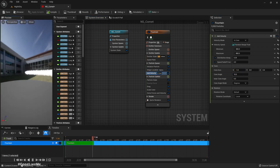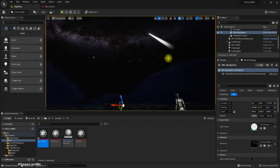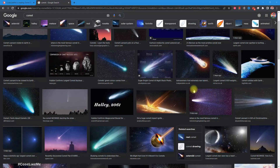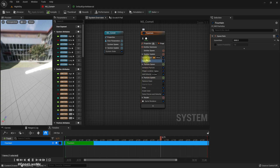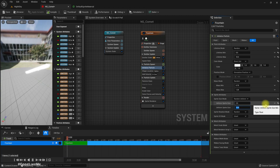Let's reference some images. As you can see, the tail of a comet is not that thick — it is slightly transparent. So first, let's reduce the size. It's between six and twelve, so let's make this 2.15.